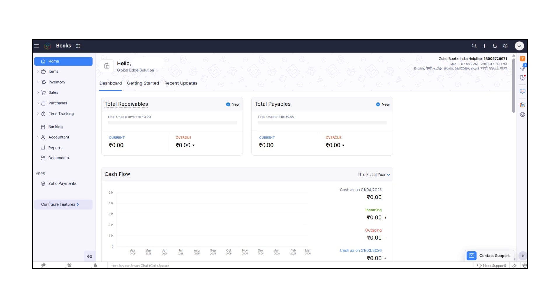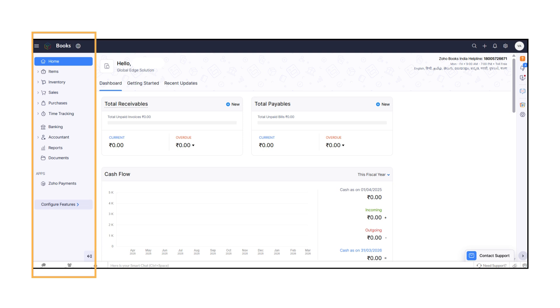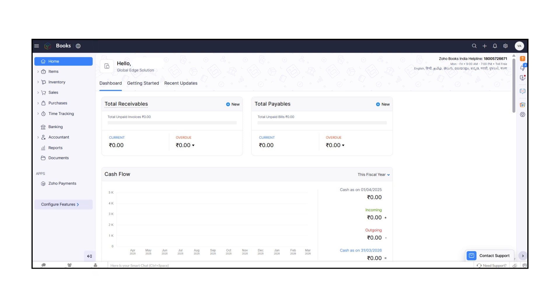On the left side is your navigation menu. This is where you manage everything about your business finances. The Home tab gives you a quick view of your receivables, payables, and cash flow.